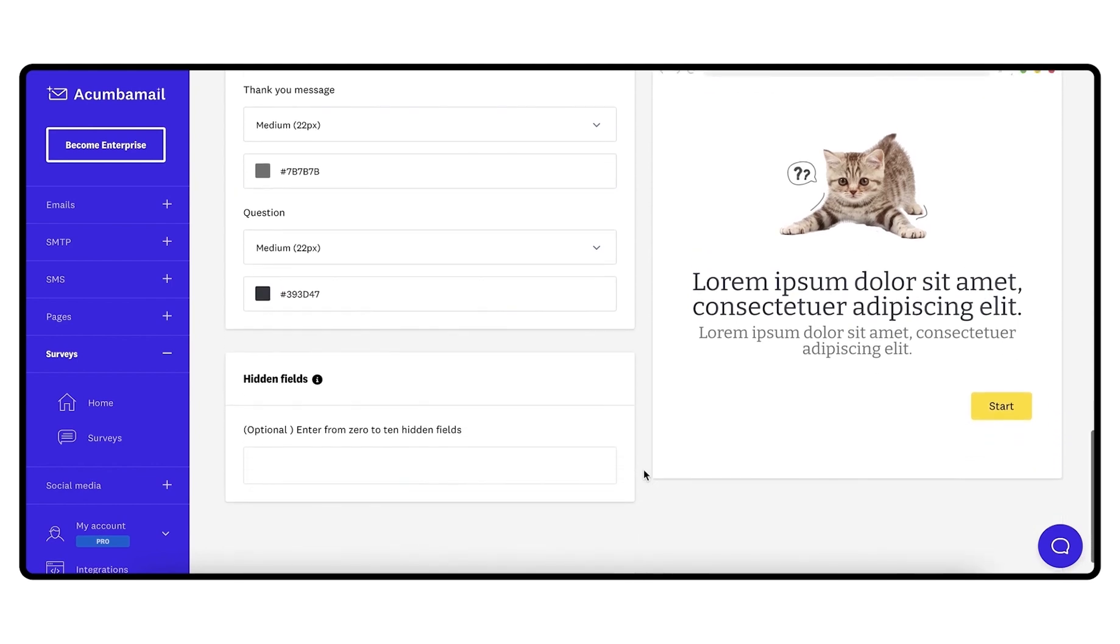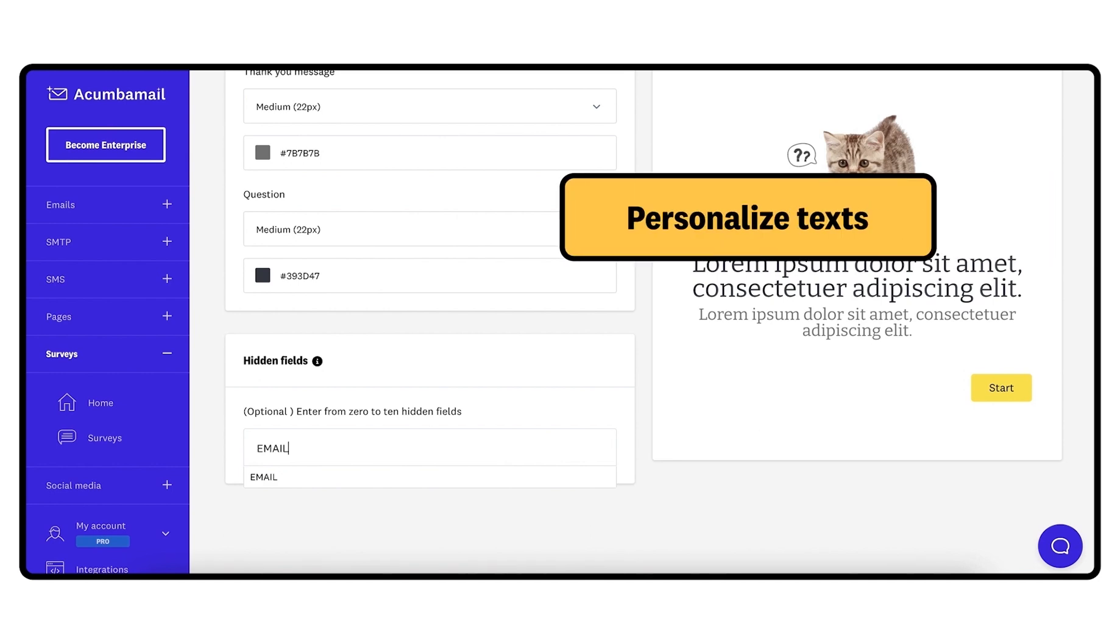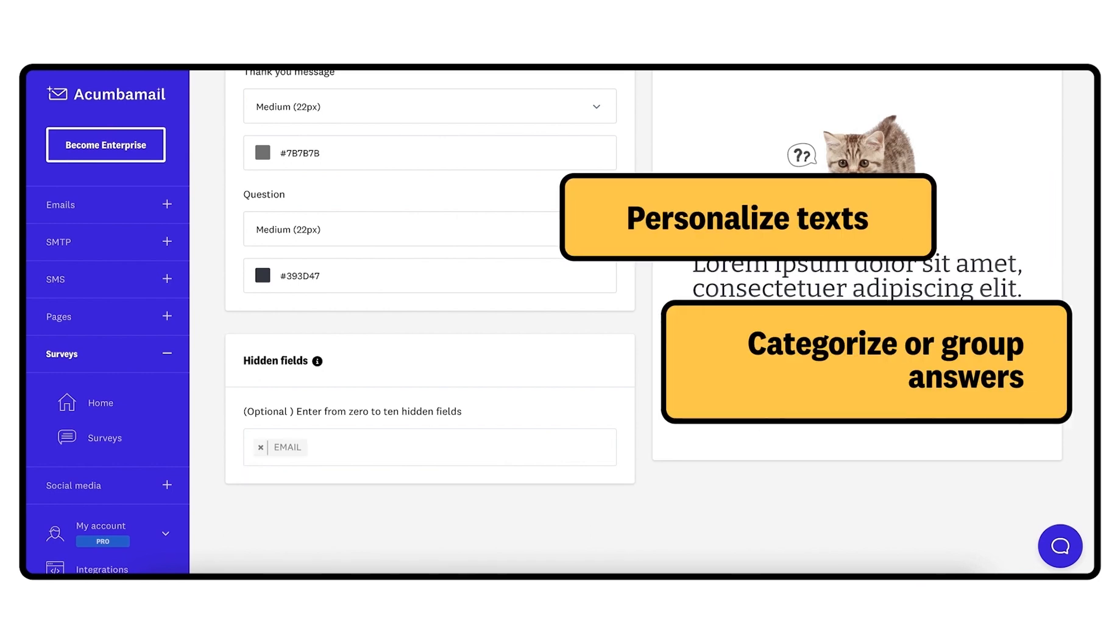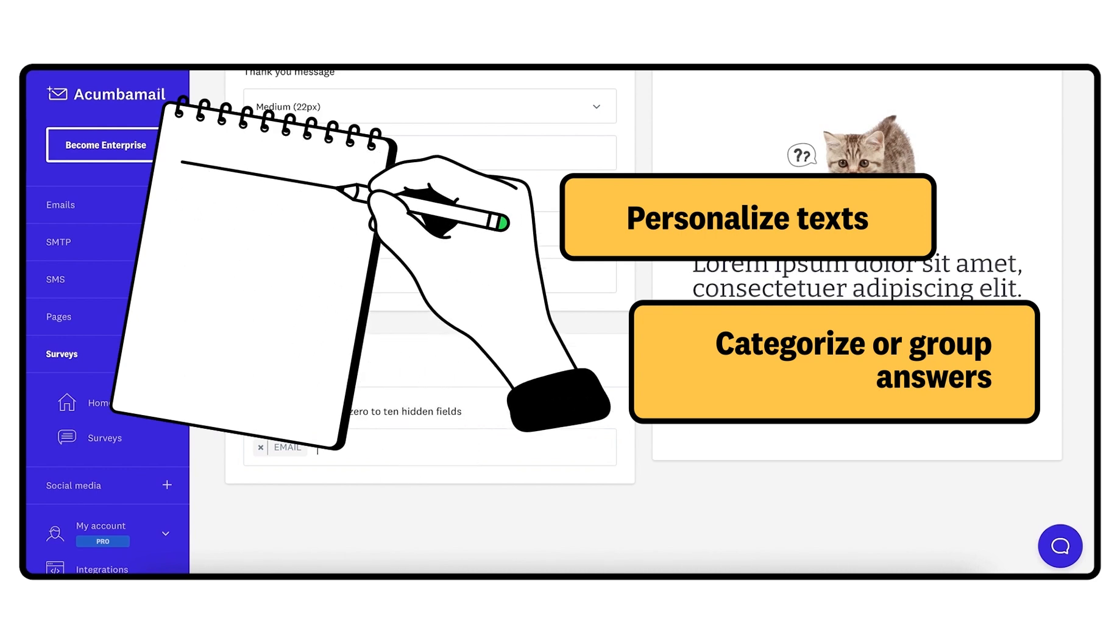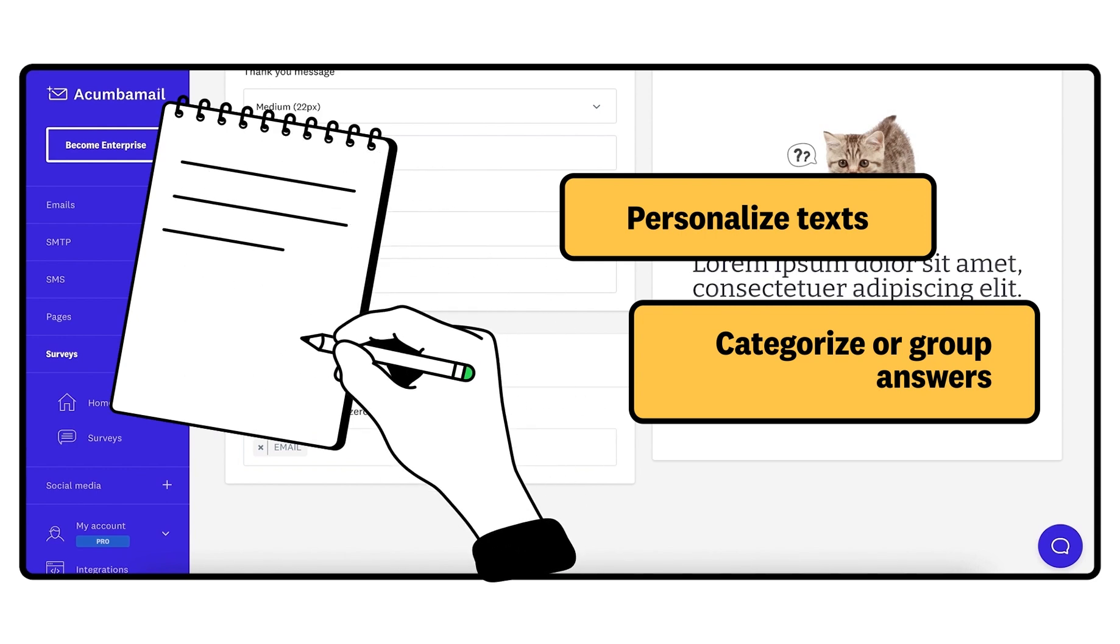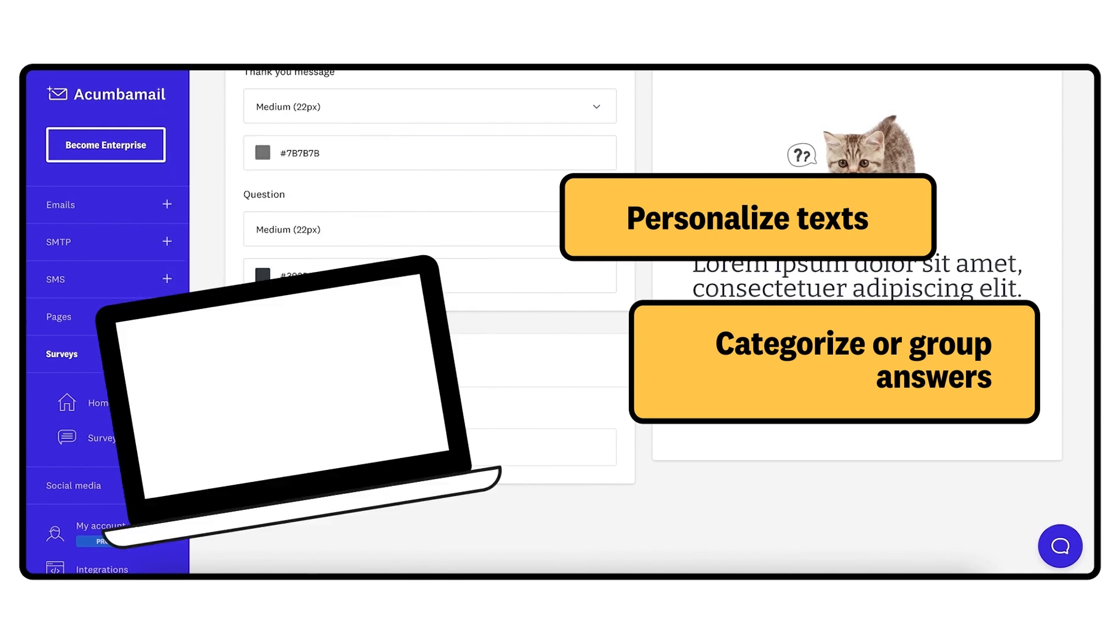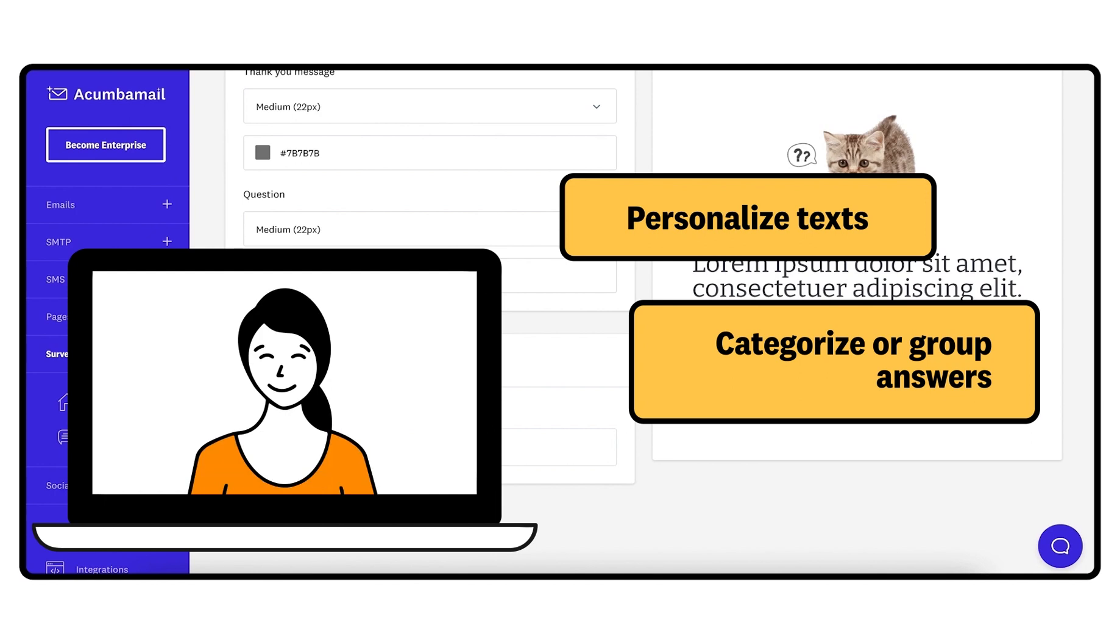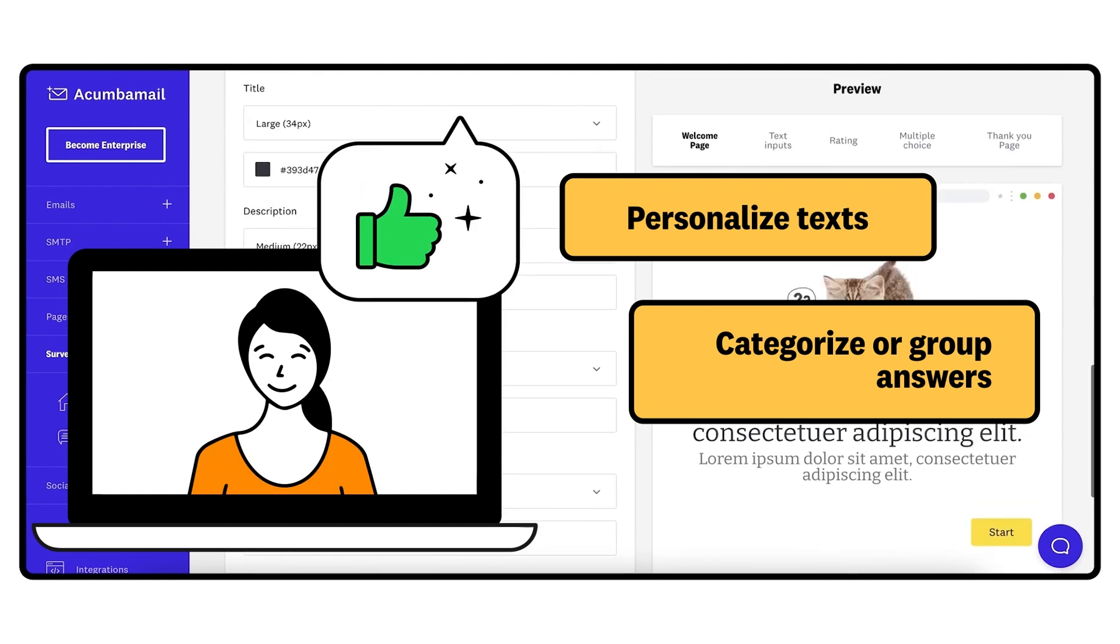The hidden fields are an optional step and are used to pass additional parameters to the survey URL. Hidden fields are often used for two purposes: to personalize the texts of your surveys, to categorize or group the answers. In the description of this video, you will find a link to a support article with more information about the use of hidden fields. If you would like us to do a tutorial on this topic, let us know in the comments.